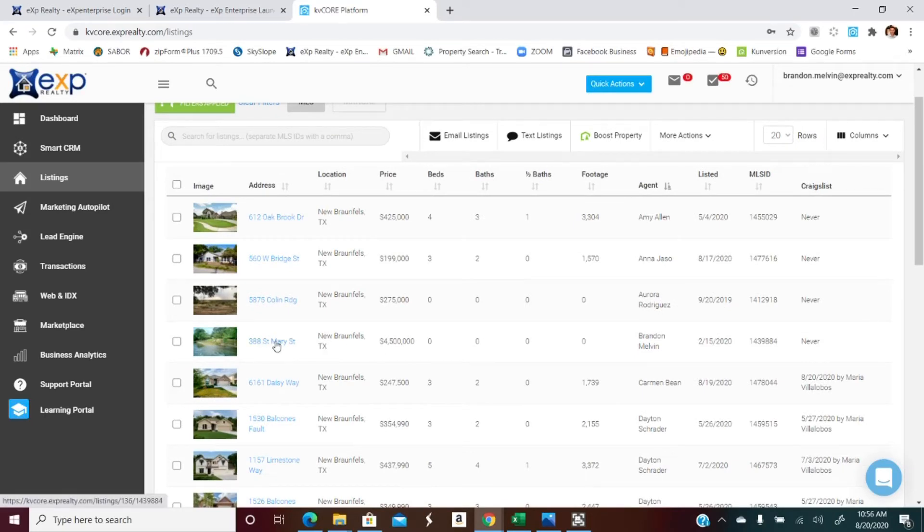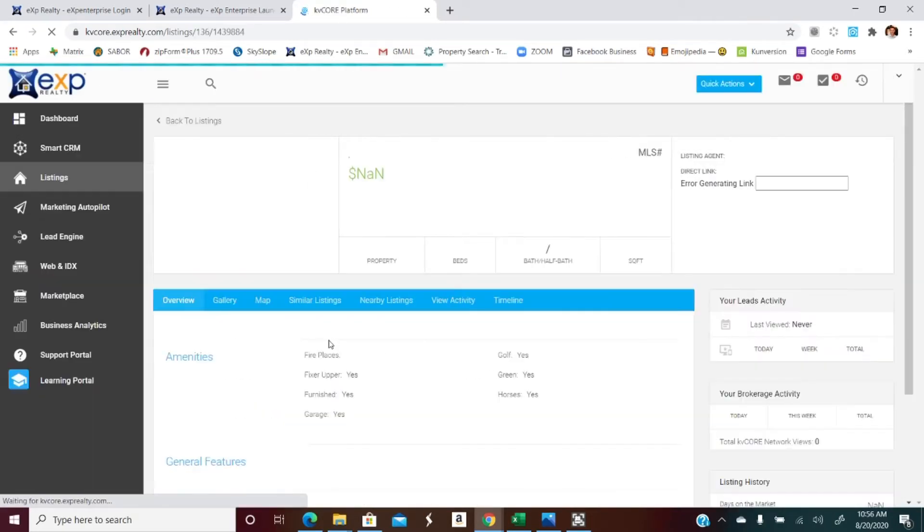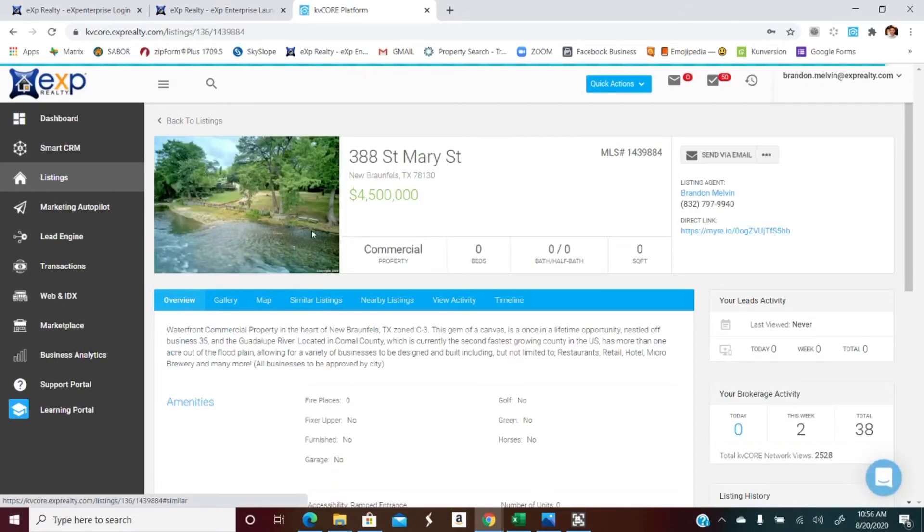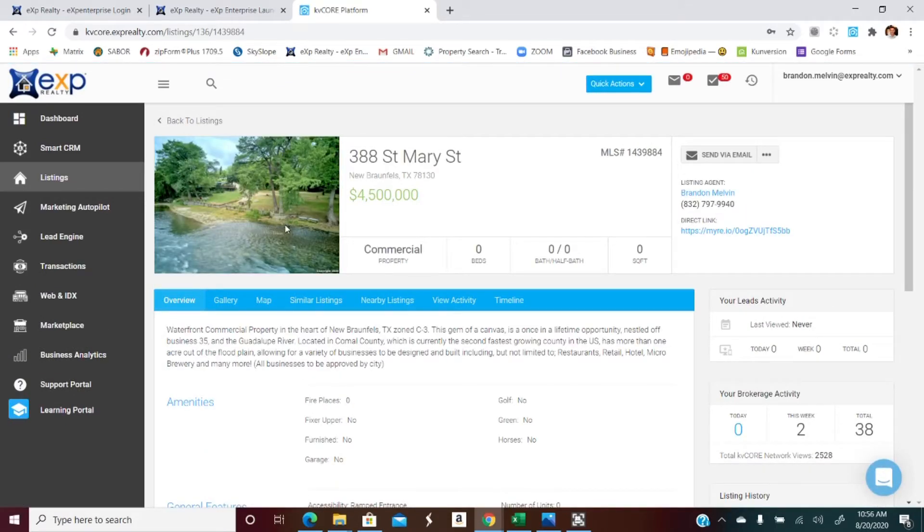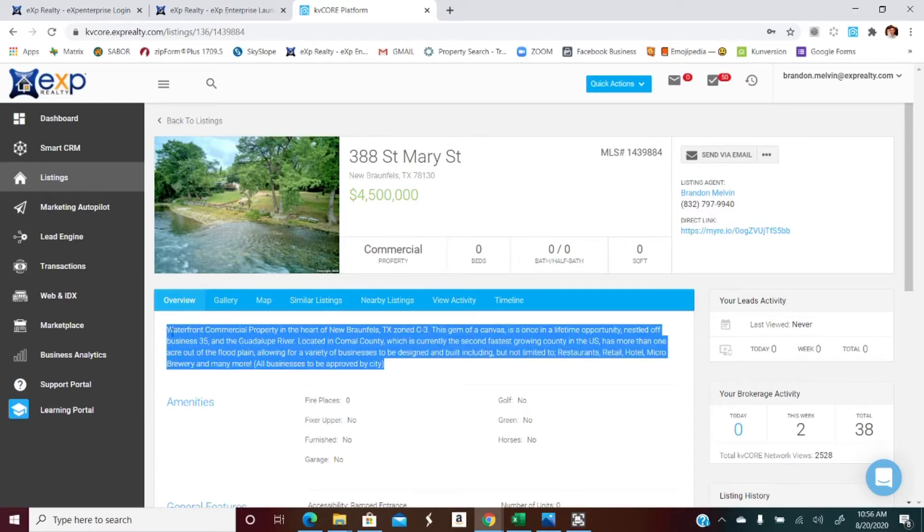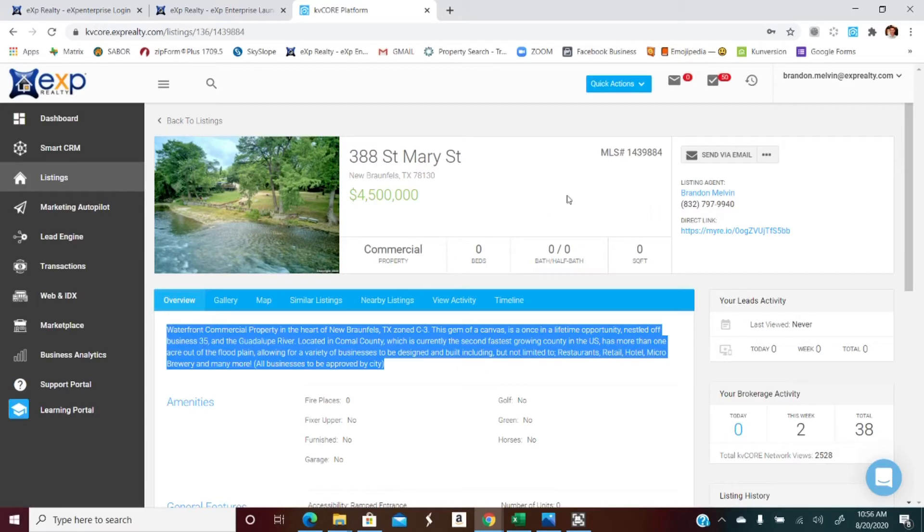And let's go ahead and search by agent. And hey look, there's one of my listings. We'll go ahead and market that. And over here we're gonna see a little bit of details about the home.